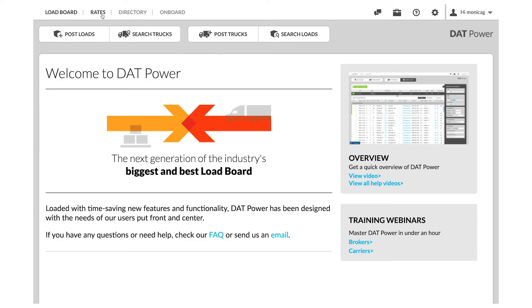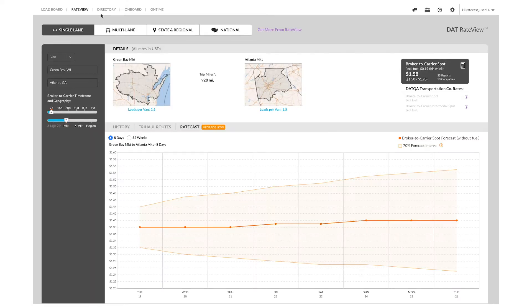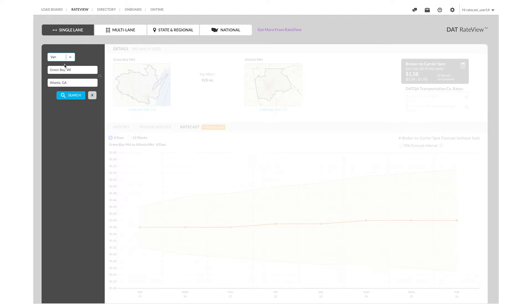The first thing you'll do after logging into Rateview is select Single Lane Lookup in the top left corner of your screen. Choose the equipment type, origin, and destination for the load you're working on.